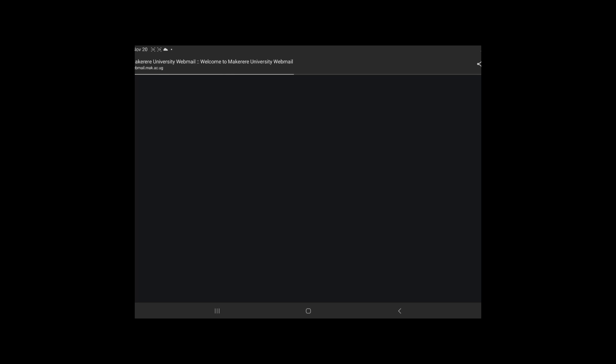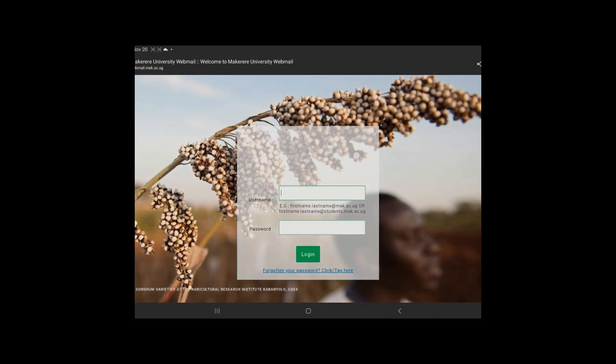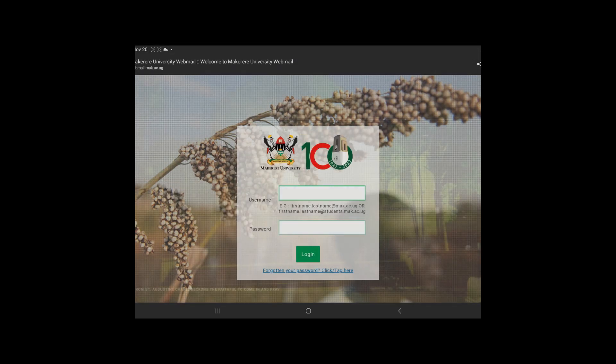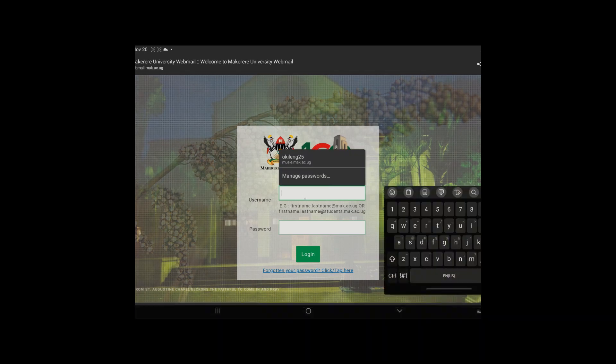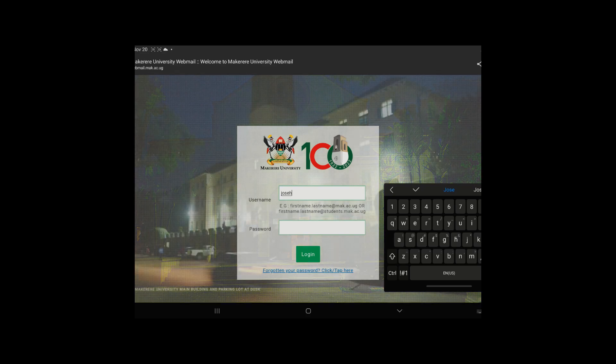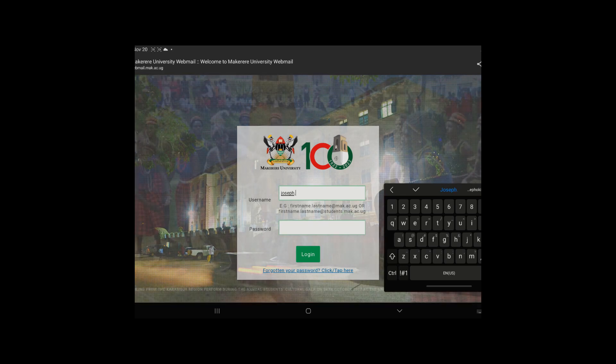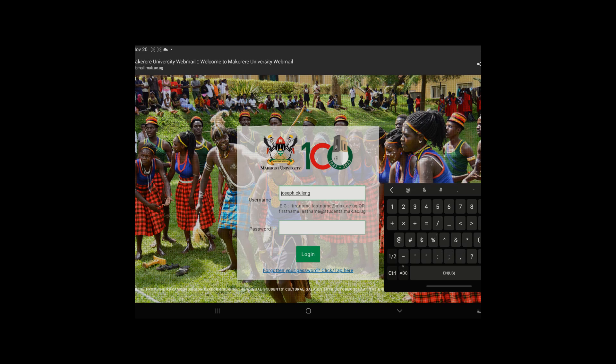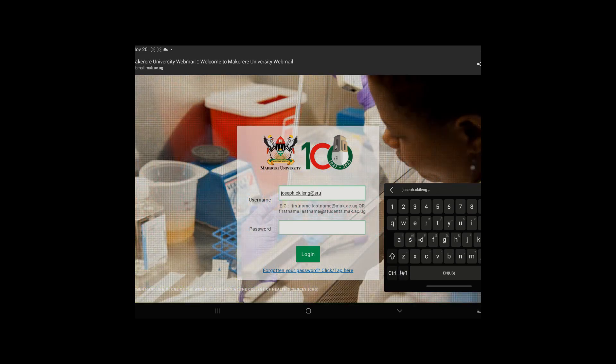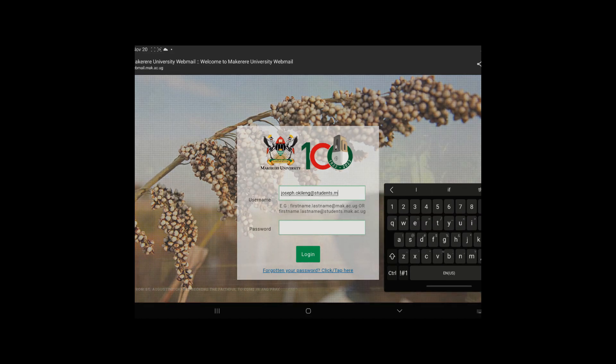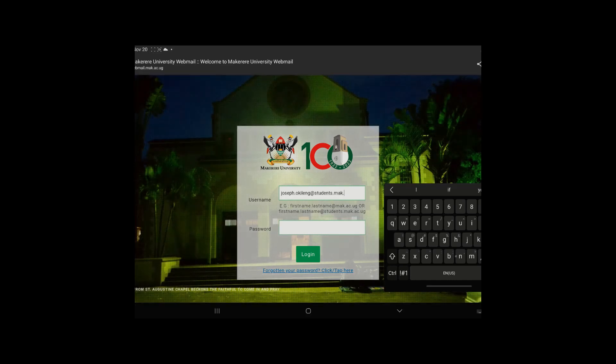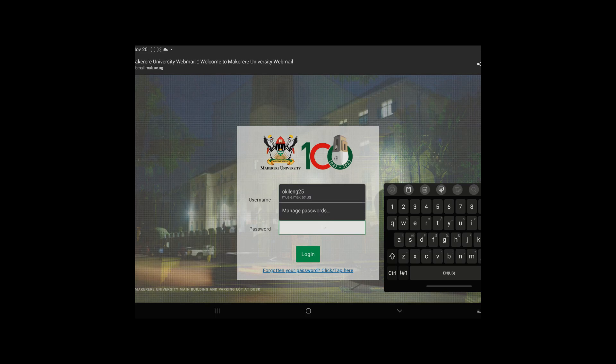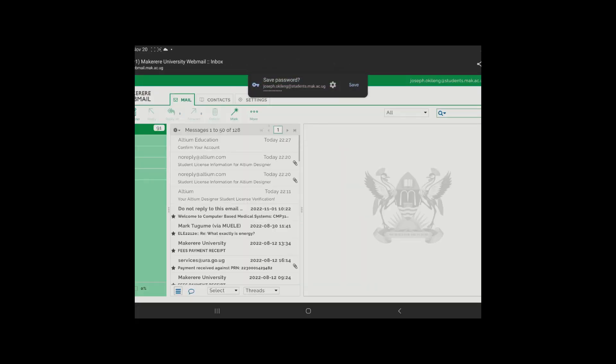Basically what we want to do is we want to log in to the Makerere University webmail. So after it has shown this, you're just going to enter your information. So sorry, let me enter my webmail: joseph.joseph.student.students.dot.mak.dot.ug, then the password.